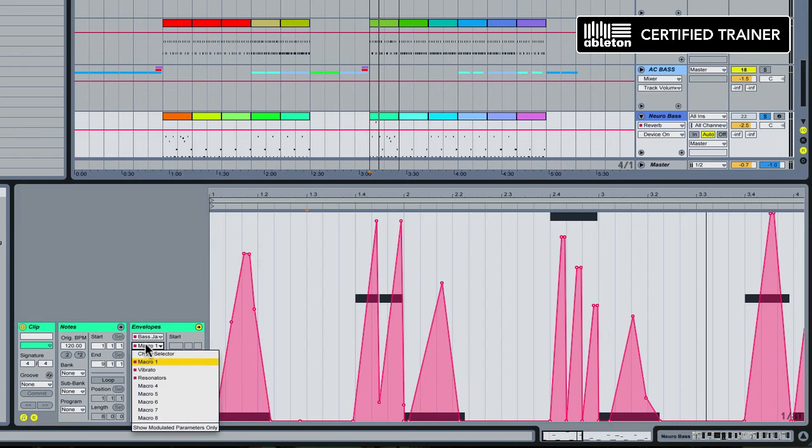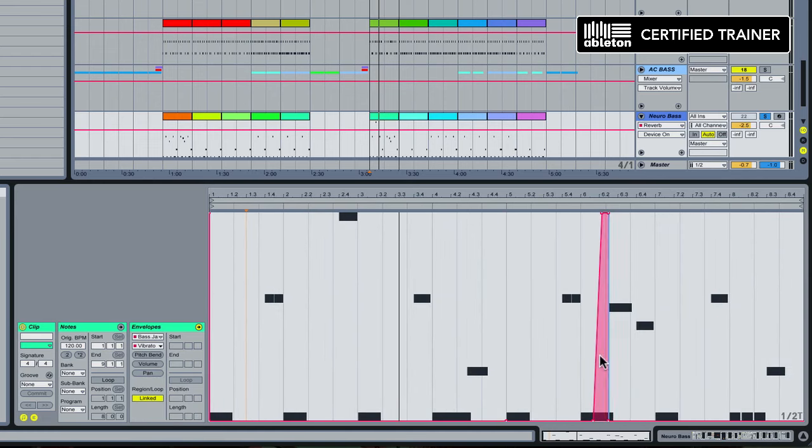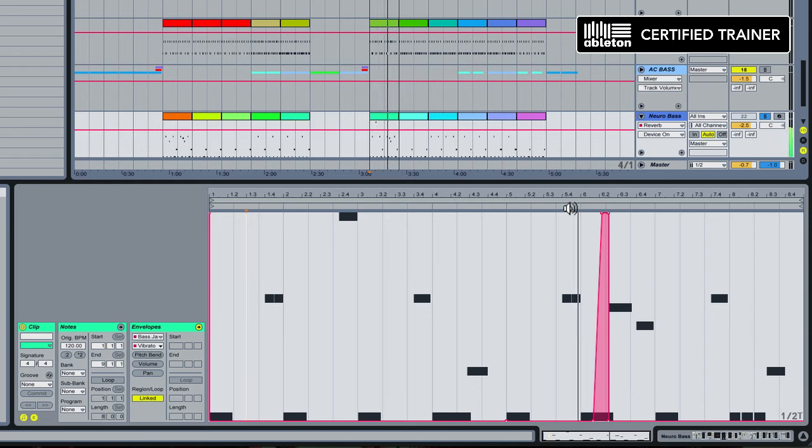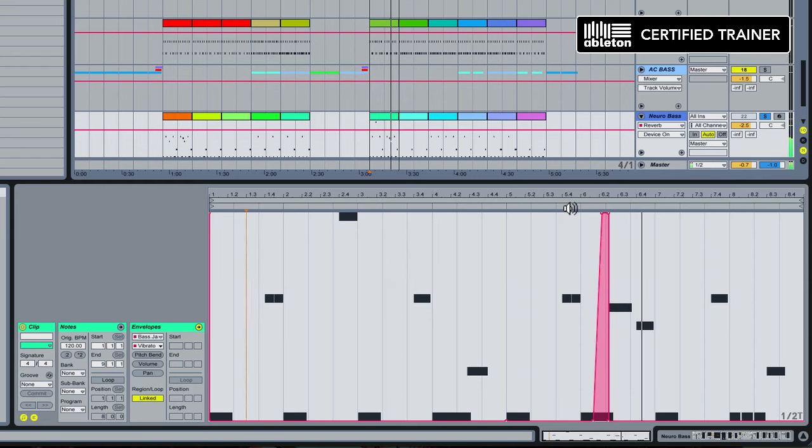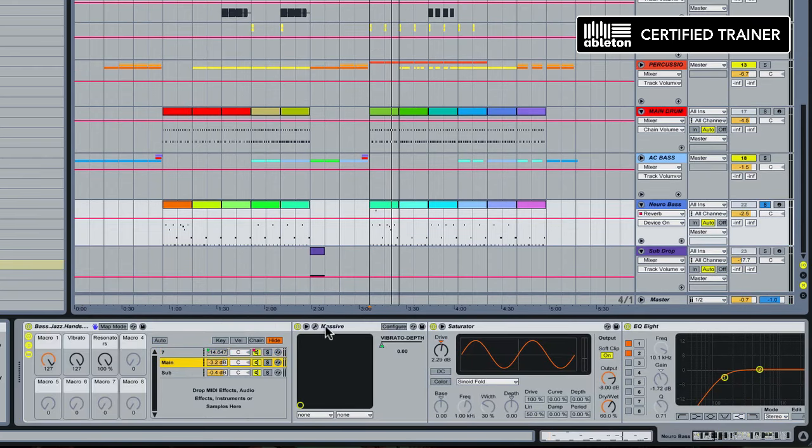Next up you can see we have a vibrato parameter. Let me see if it's happening, there we go, it's only happening at one point right here. Let's listen to it. You're hearing the synth kind of wobble, it's giving a nice little vibrato.